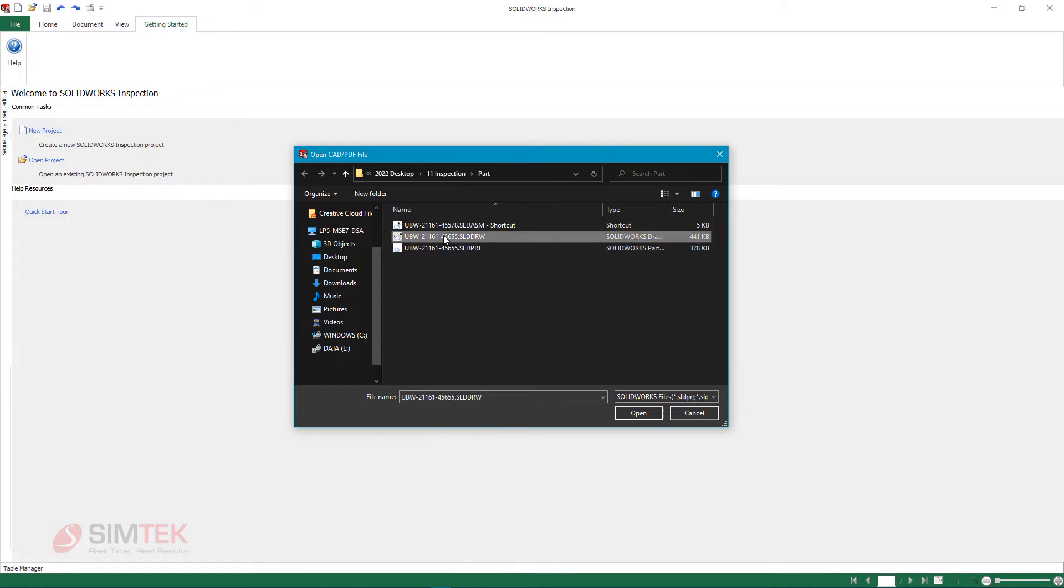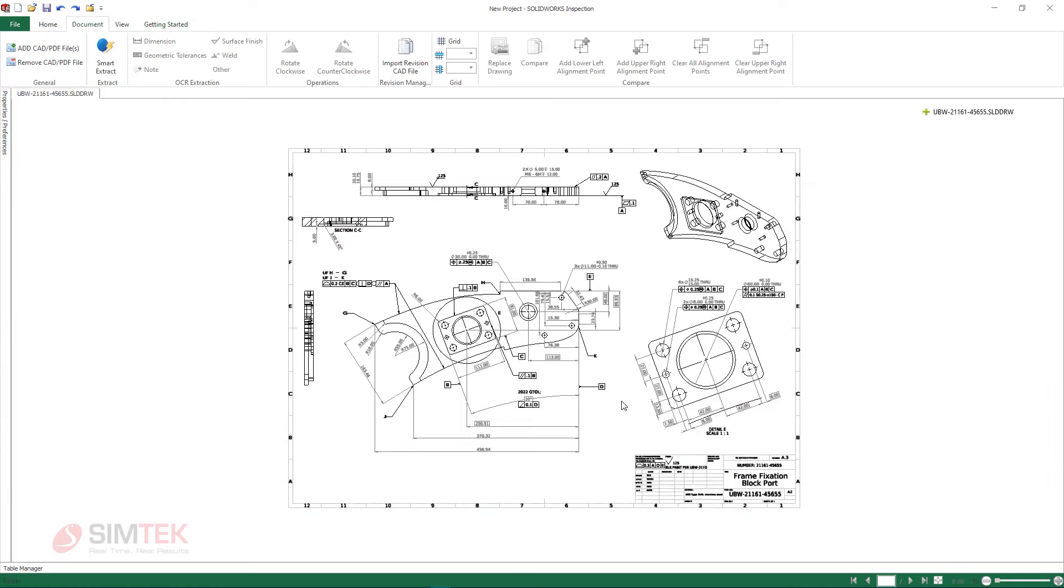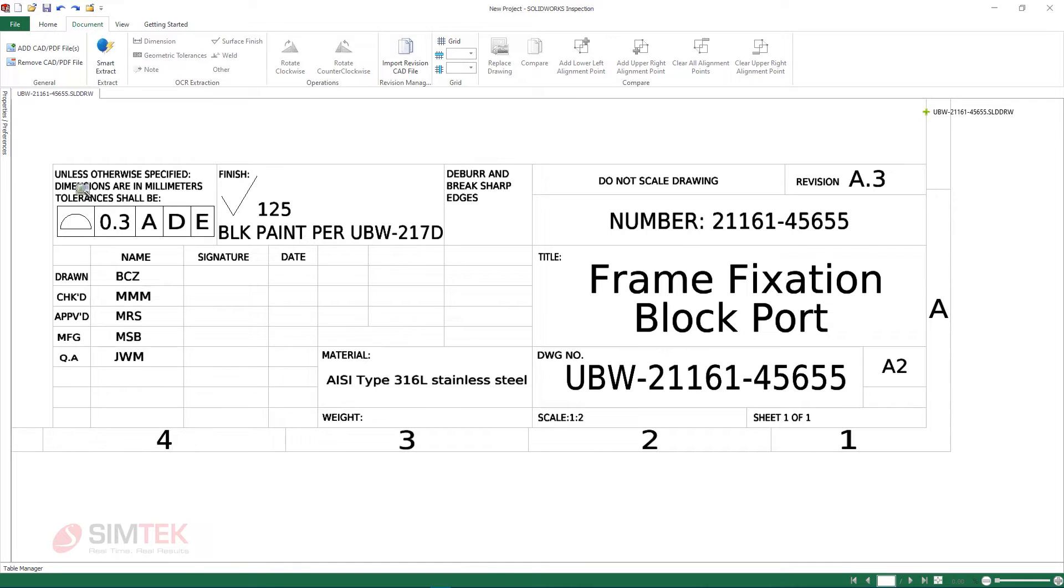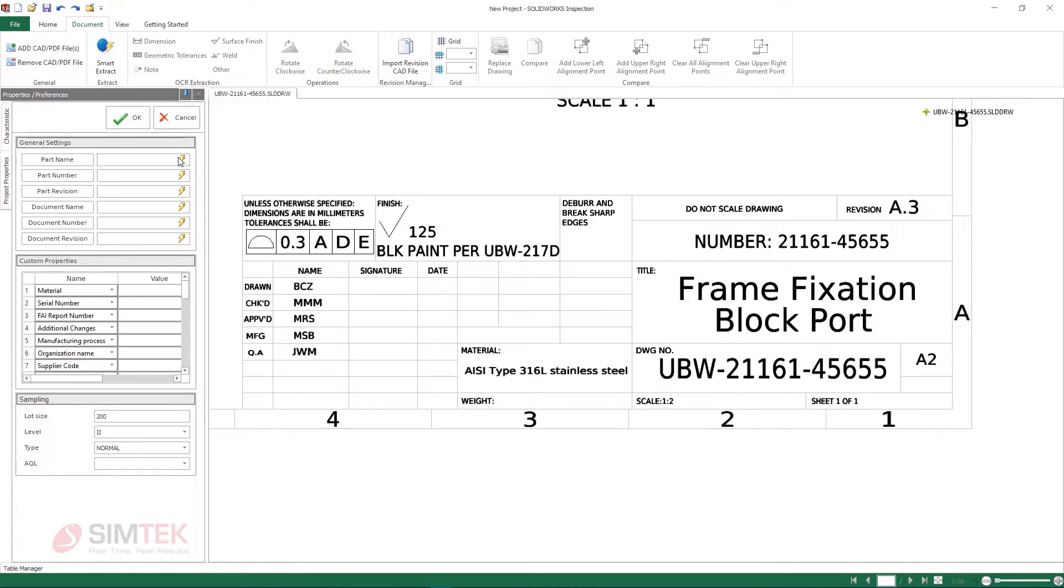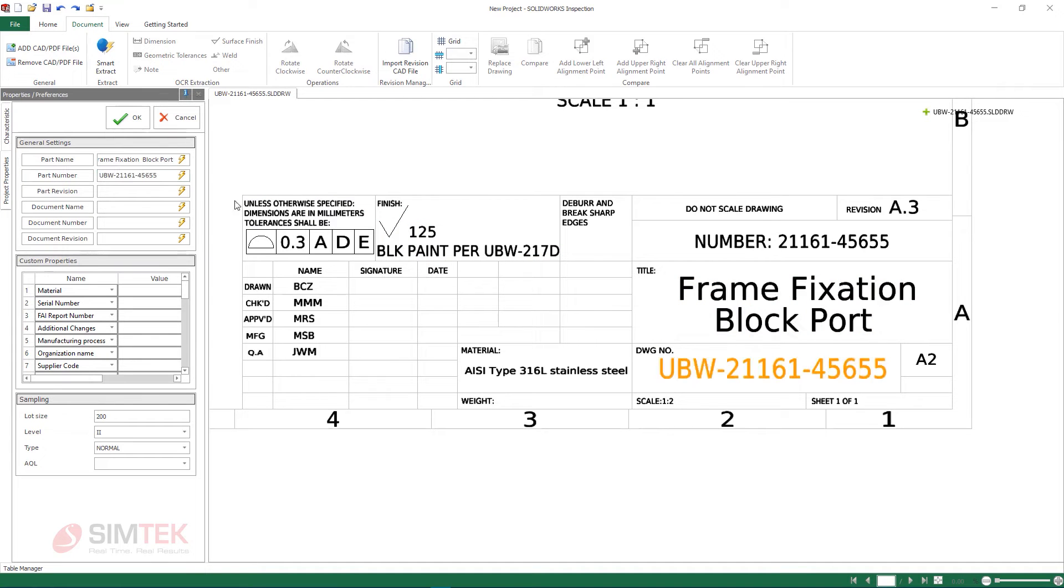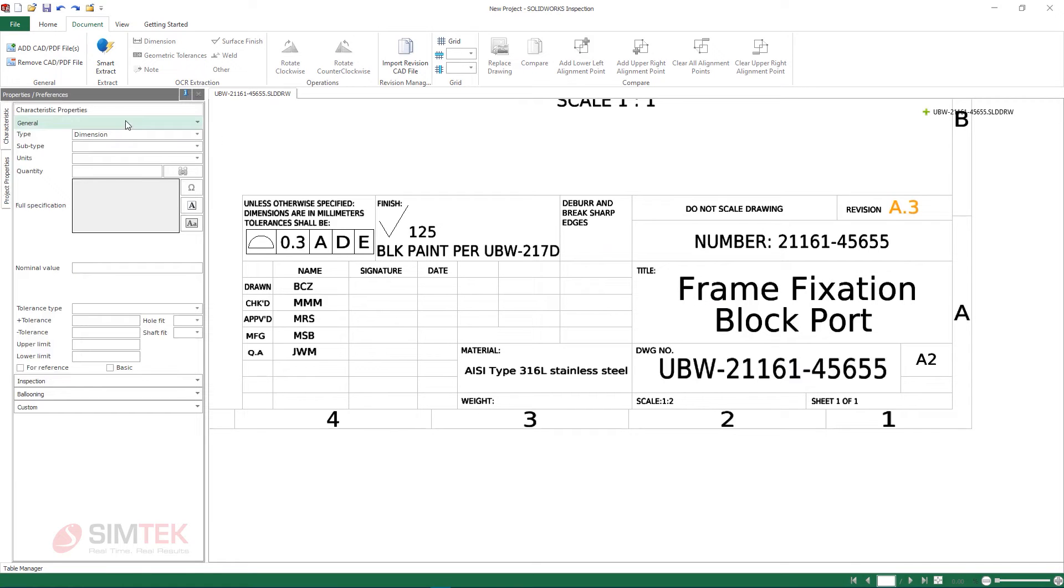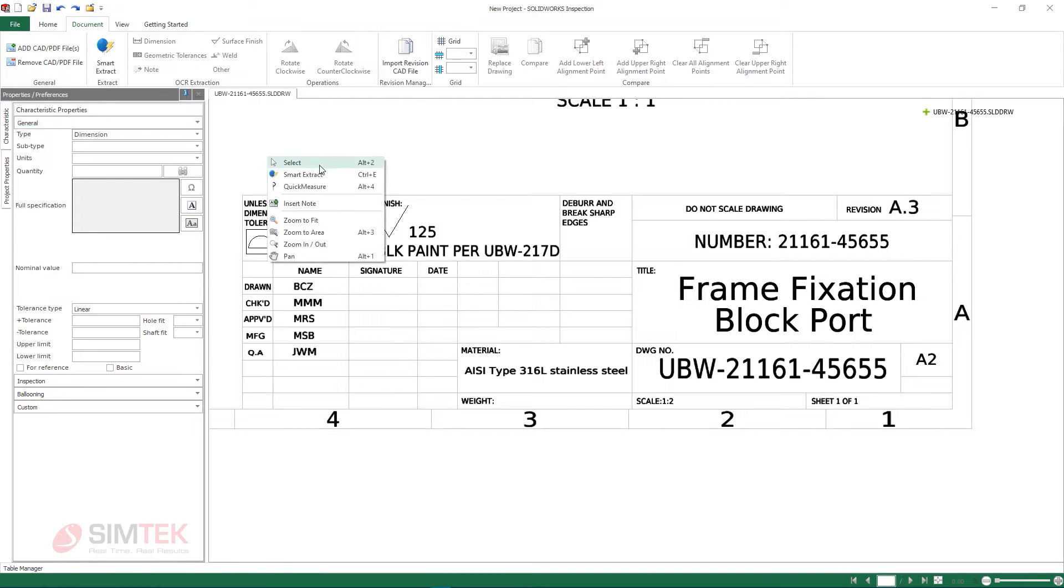Here you can start the project off by importing a SolidWorks drawing directly into the standalone application and then extracting relevant part information such as the part description, part number and the current revision. The same smart extraction method is used to gather dimensional and tolerance characteristics needed for this report.